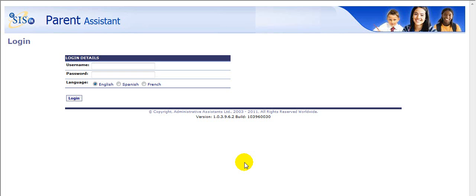Welcome to NCWISE Parent Assistant, a web-based application to help parents track their students' progress in school. The web address, user name, and password will be provided to you by your local school.